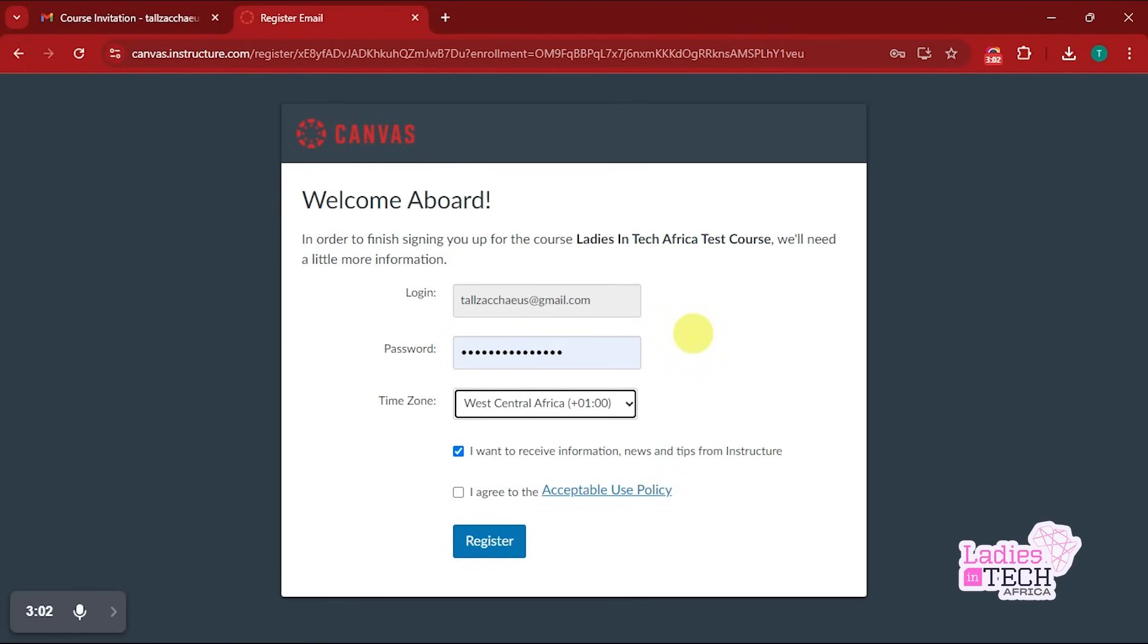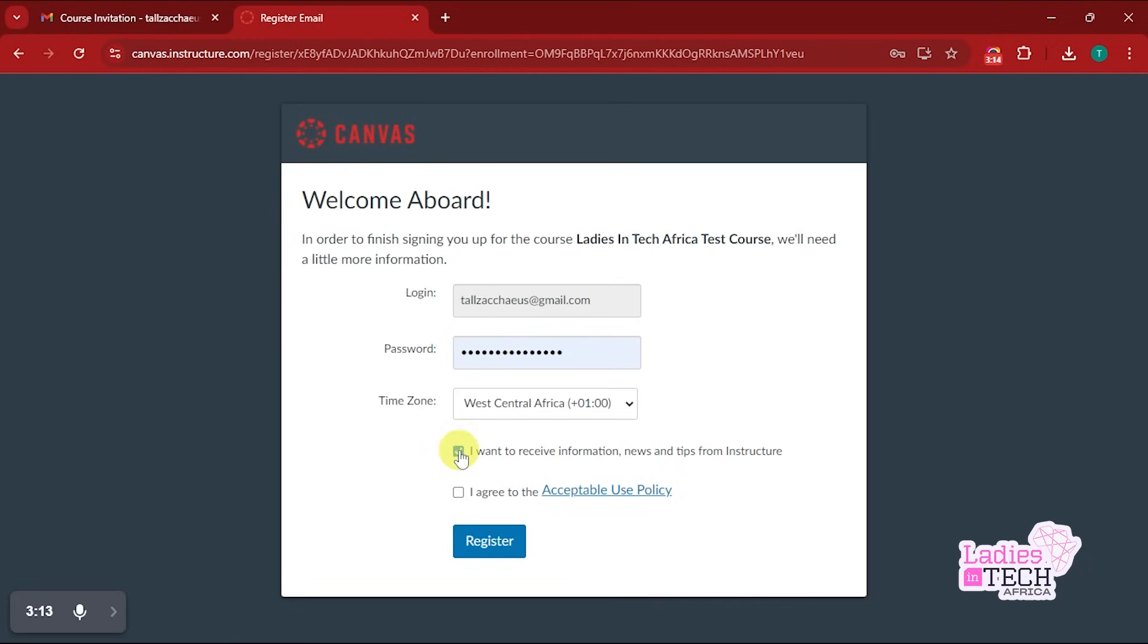So I'm in West Africa, I'm going to change my time zone to West Africa. Once I do that, I'm going to have to agree to the Acceptable Use Policy, and then I'm going to click on Register.